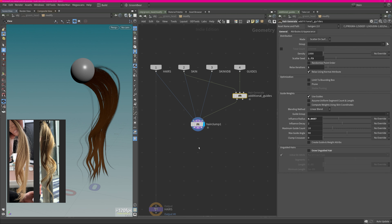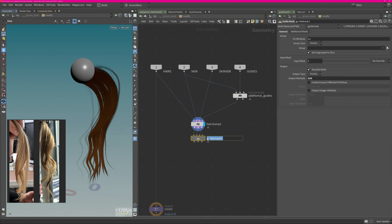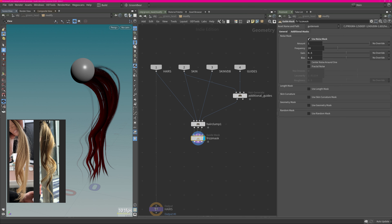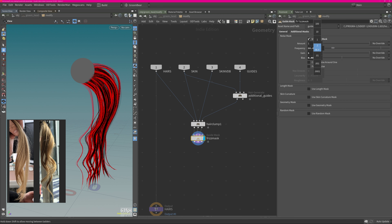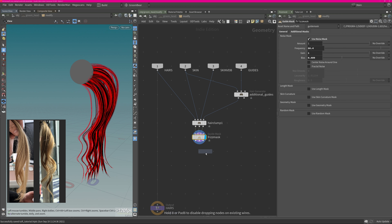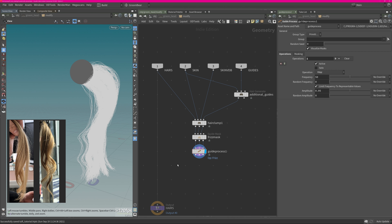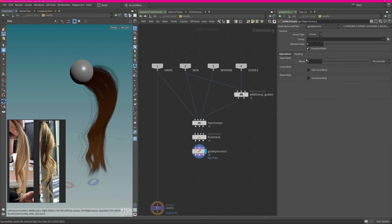I set the frizz mask's output mask name, then go in here and change to Use Noise Mask. This way I can control individual strands and play around with the Gain and Bias to isolate a few strands. I then want to frizz those up — Frizz is just a noise along the curve. You'll see everything is essentially noised up with a little minor noise to it, but I want to drive it based on this mask.